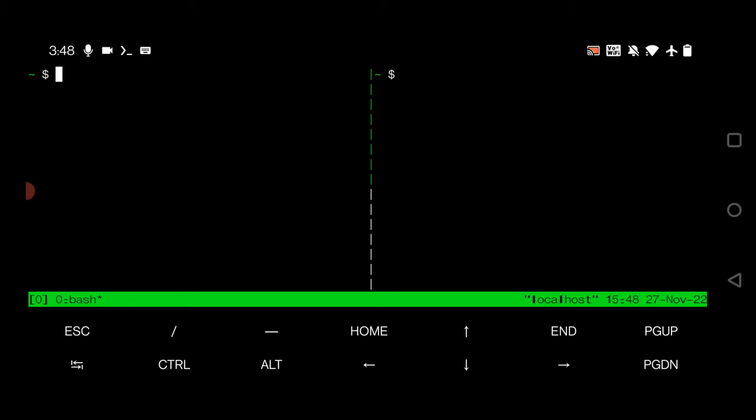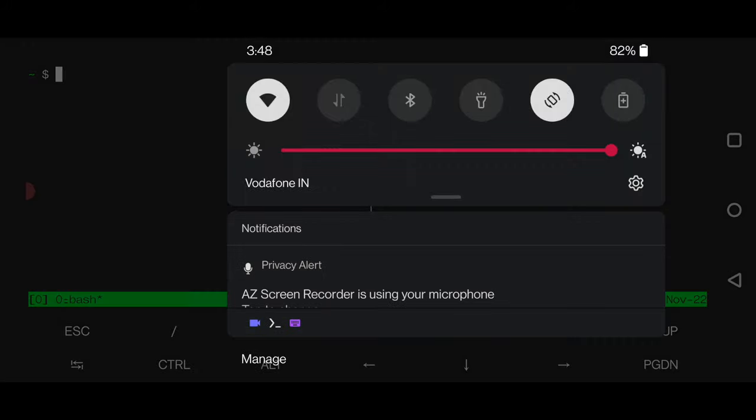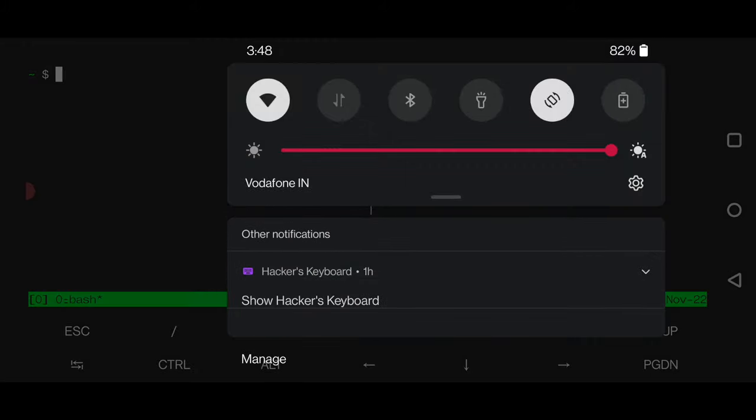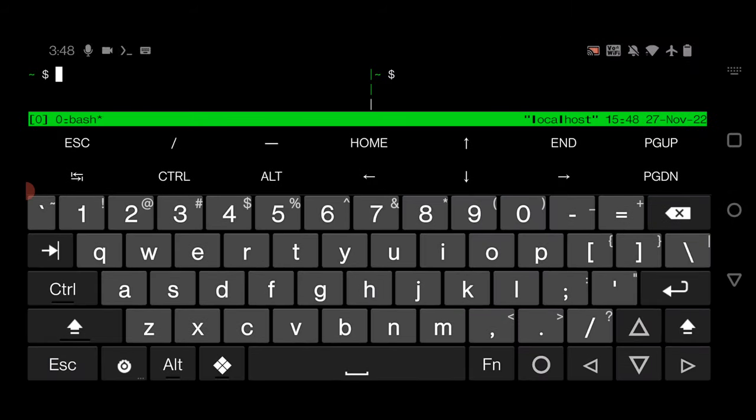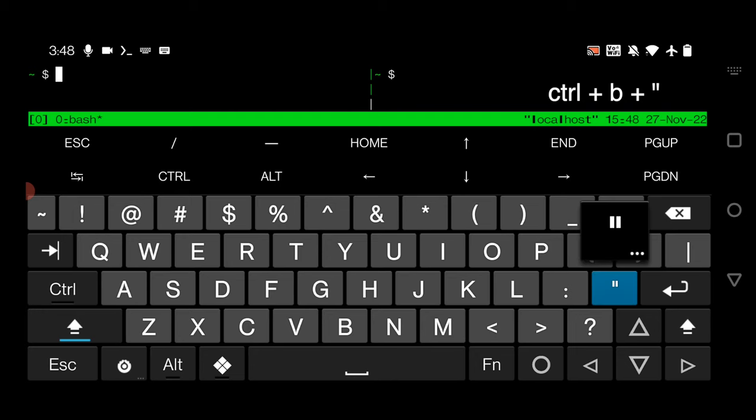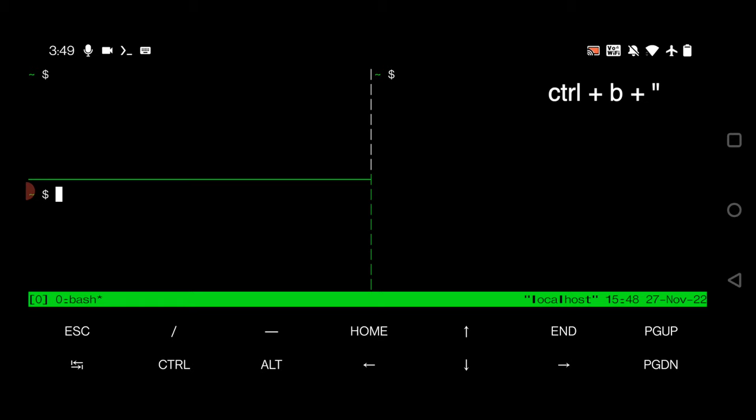What I will do is also show you how to split horizontally. I will split this one into horizontal. To do that, simply open your keyboard, click on Control B and comma. Just type Control B and this symbol, so you will be able to split your window horizontally.